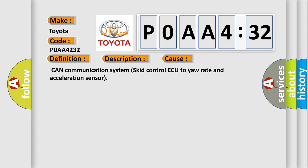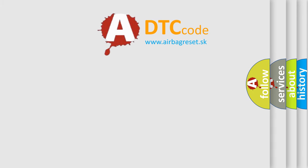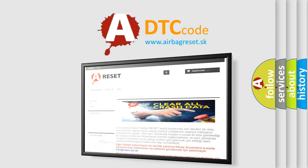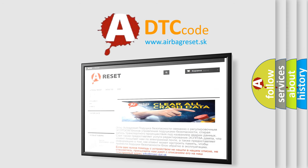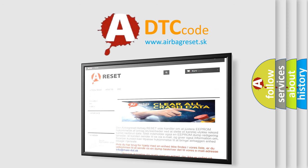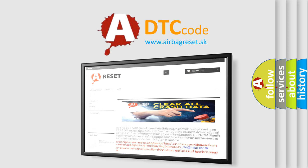The Airbag Reset website aims to provide information in 52 languages. Thank you for your attention and stay tuned for the next video.